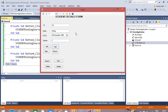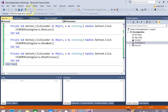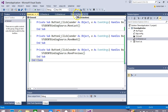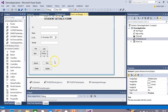In this lecture we have seen how to establish a connection of our forms with the service-based database using ADO.NET. In the next lecture we will learn how to write code for search, new, delete, and update buttons so that we can search, add, and delete records. Thank you very much.